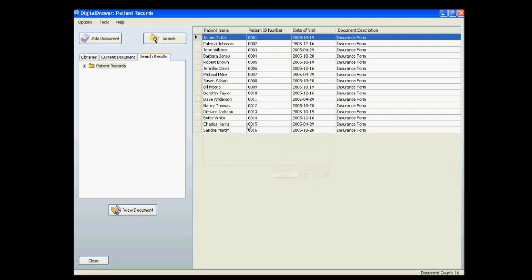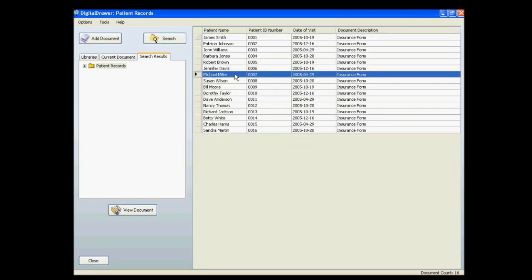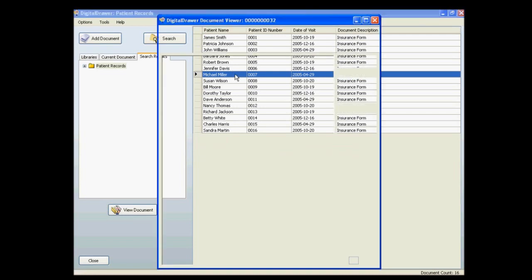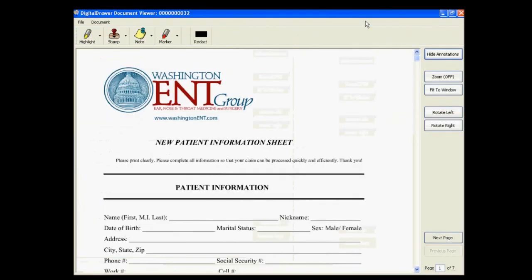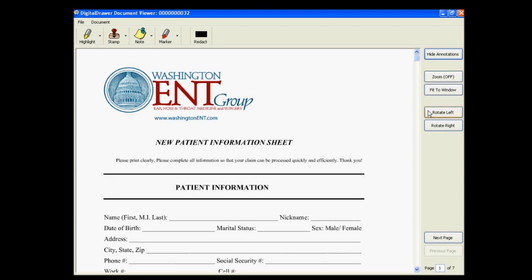Once you have found the document that you are looking for, you can simply double-click the document in the grid to open it. If you want to see the document more clearly, you can click the Maximize button at the top right of the viewer, and the document will expand to cover the full size of your monitor. You can also zoom in on the document, rotate it, or move through the pages of the document.